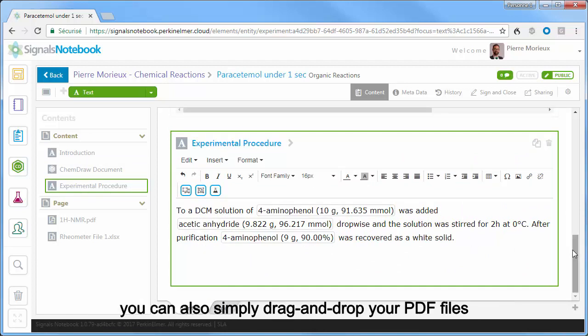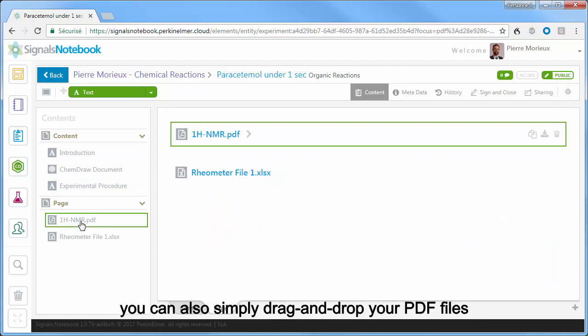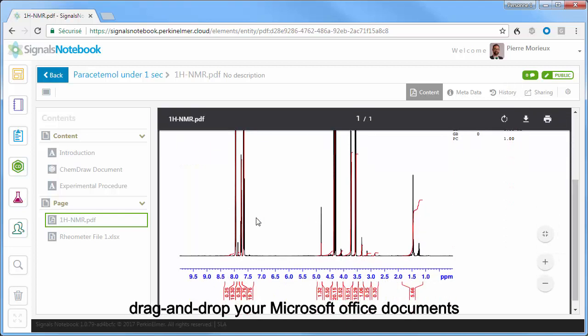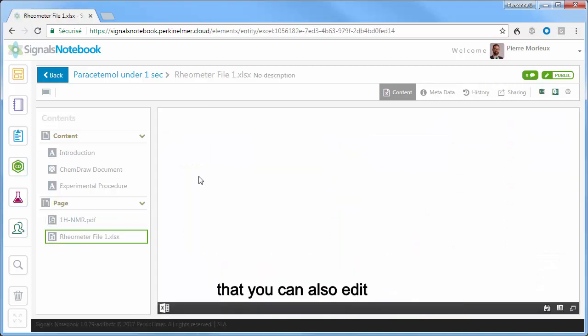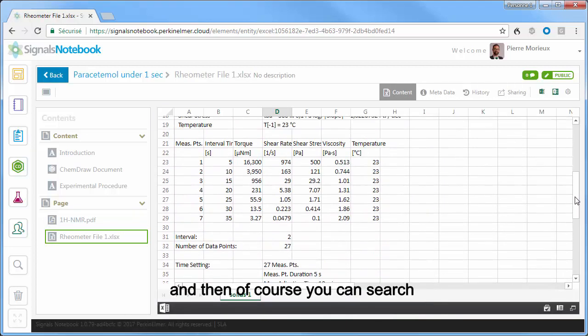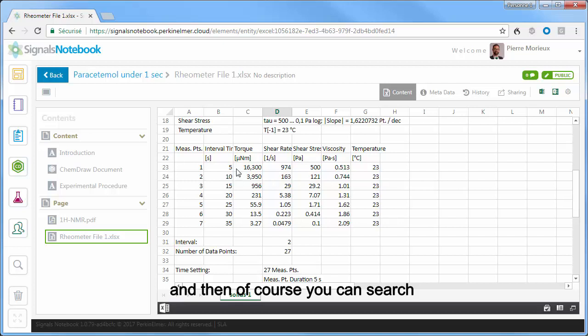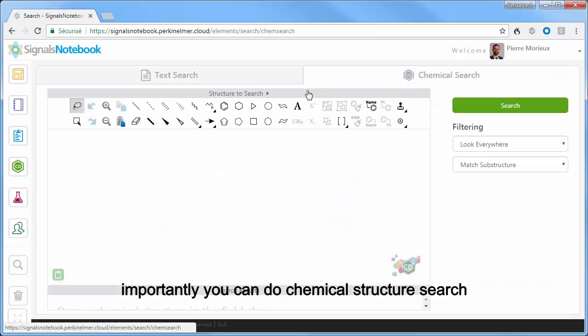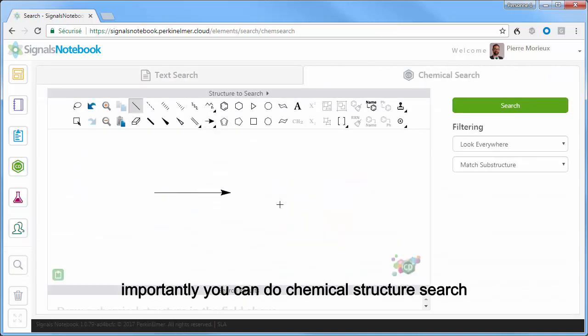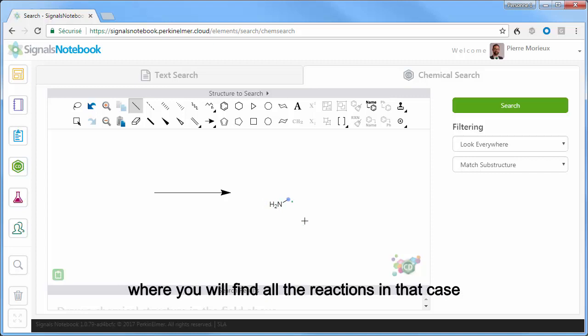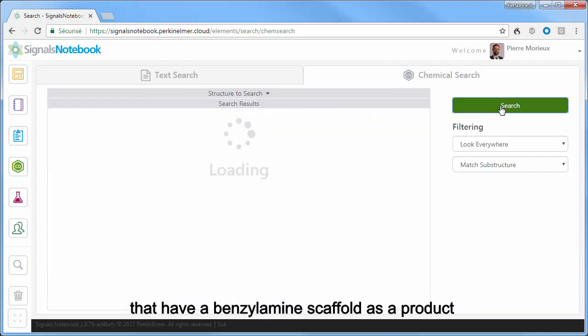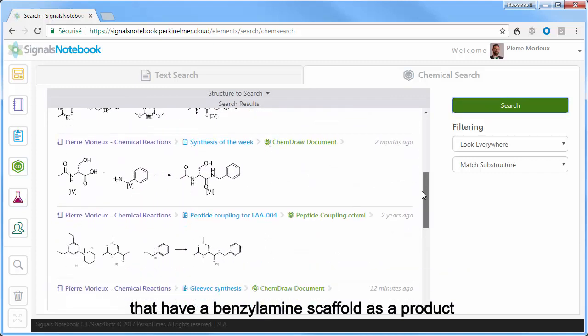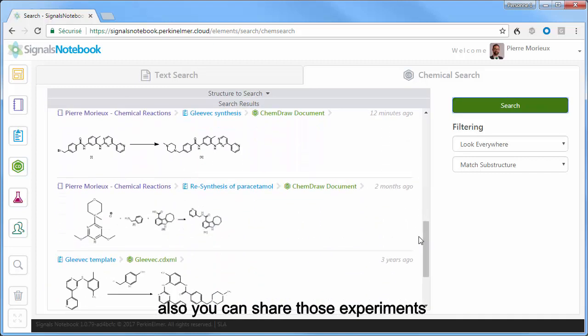You can also simply drag and drop your PDF files, drag and drop your Microsoft Office documents that you can also edit, and then of course you can search on all those experiments. Importantly, you can do chemical structure search where you will find all the reactions in that case that have a benzylamine scaffold as a product.